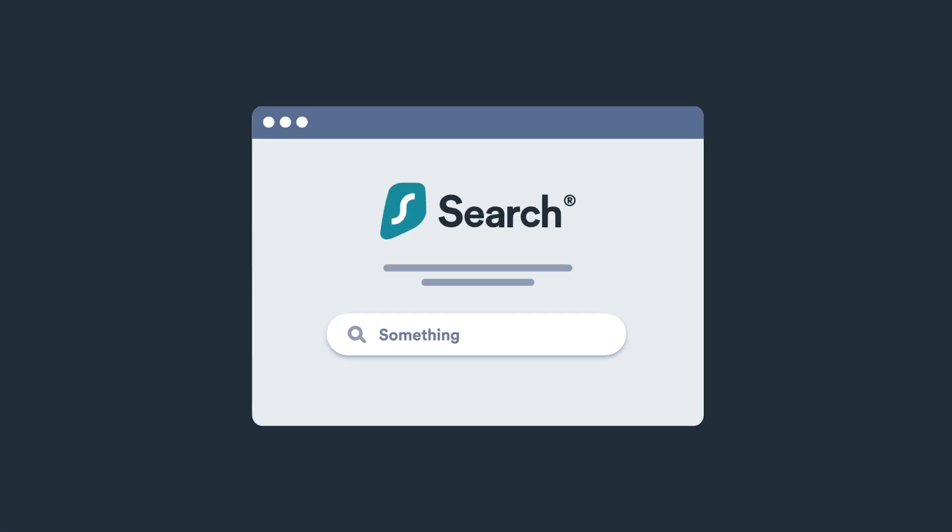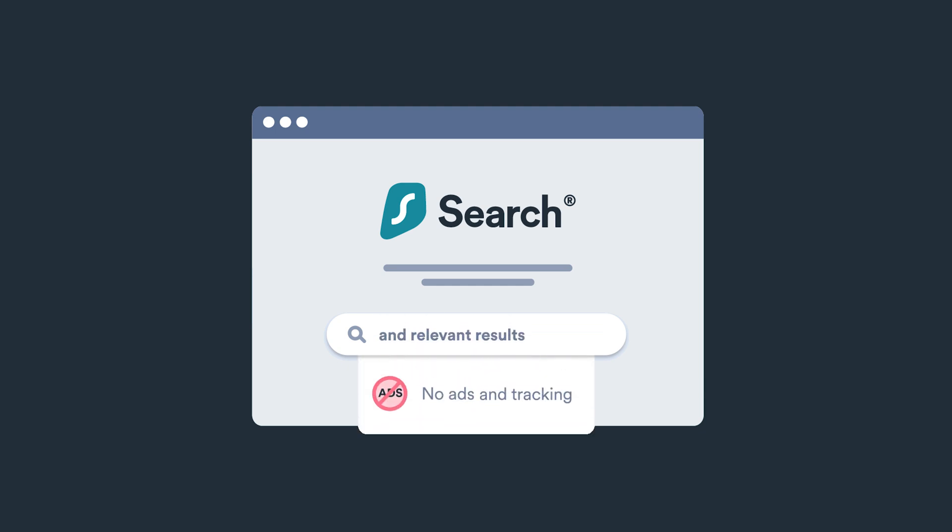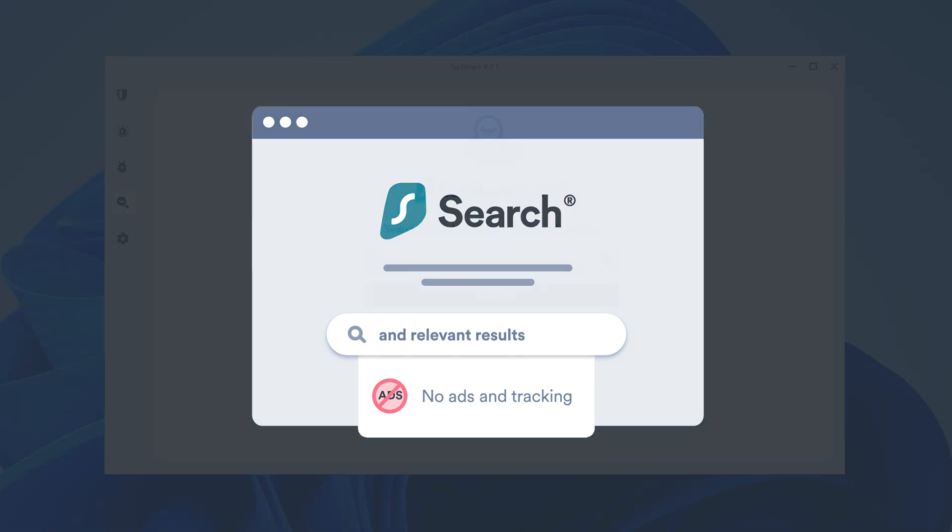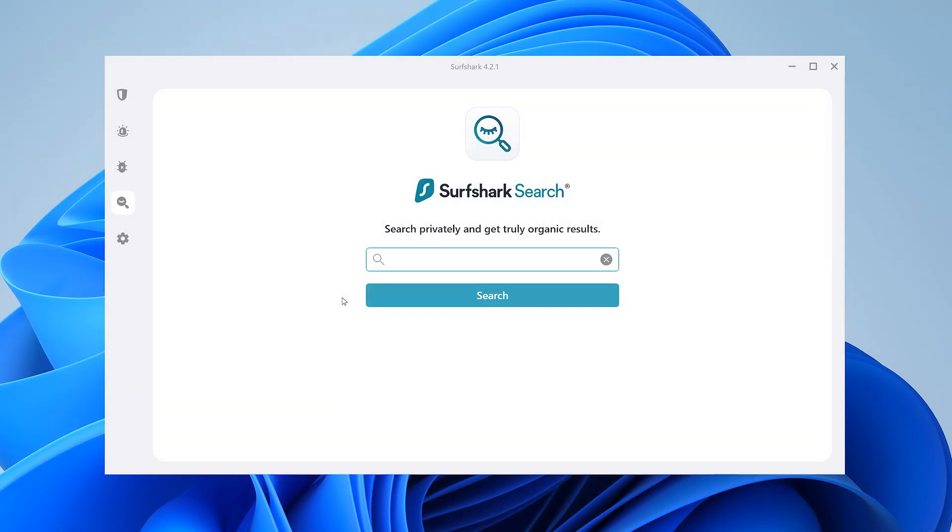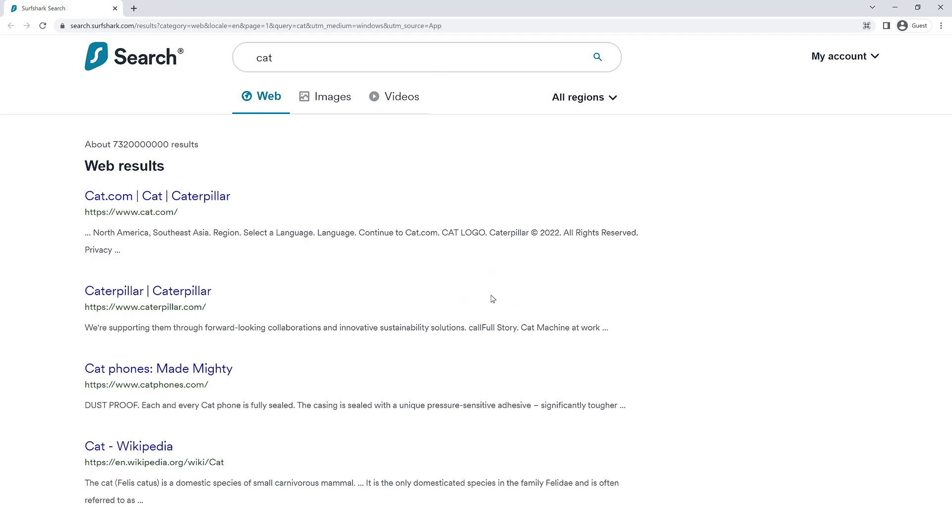Search is a powerful tool which allows you to get purely organic search results online, free from ads and tracking. Using Search is simple. In this box, enter whatever you wish to look for. This'll then open a new browser tab with the results.